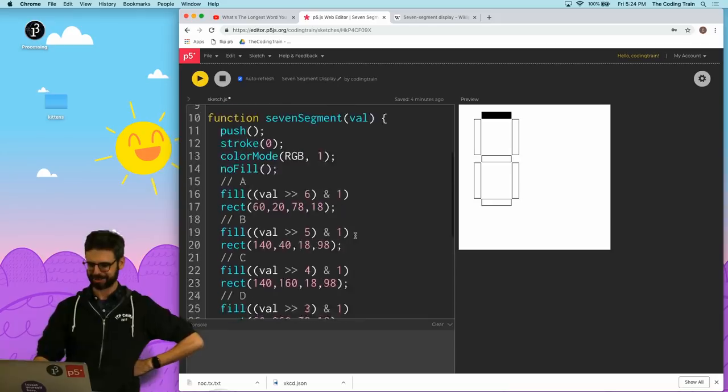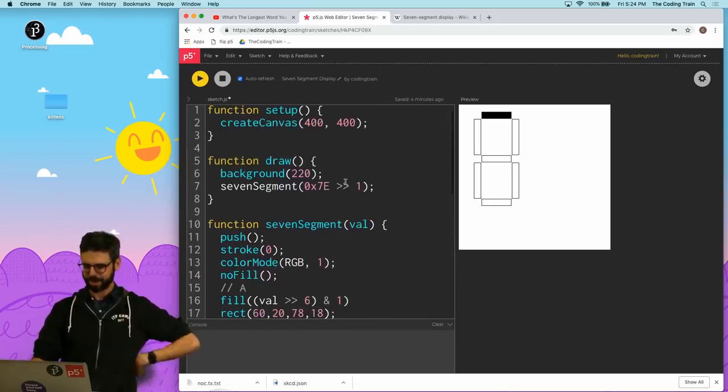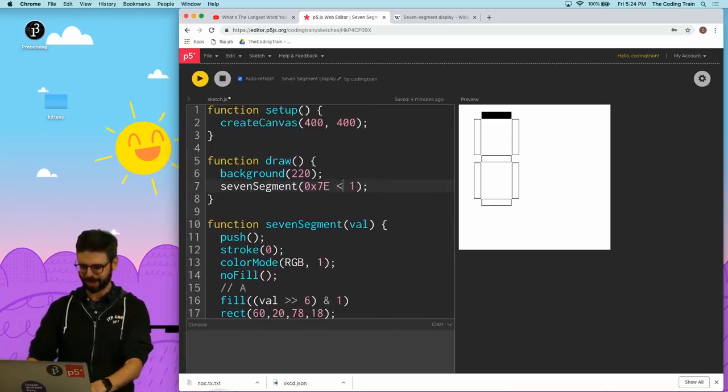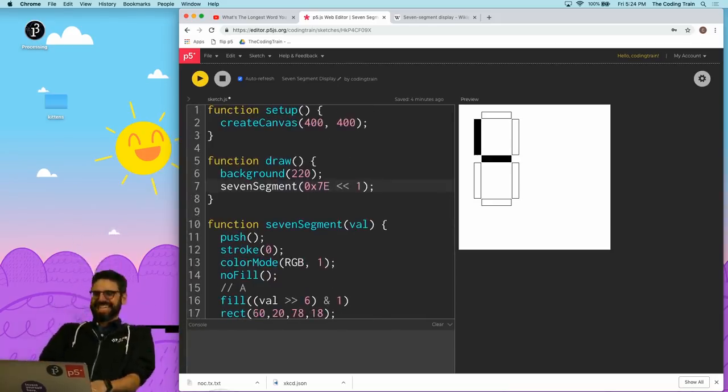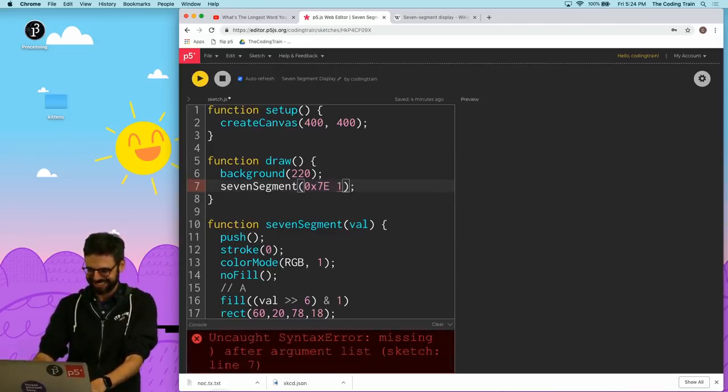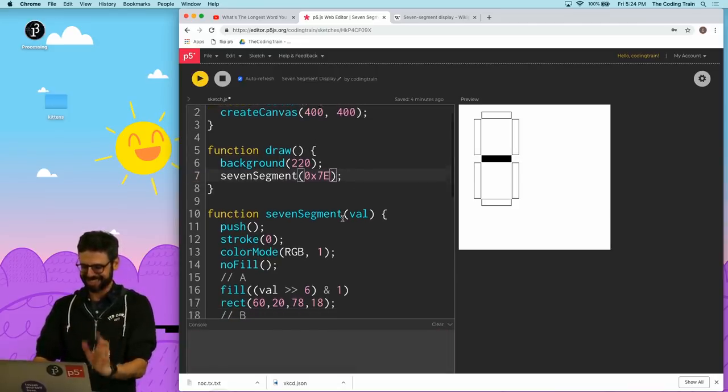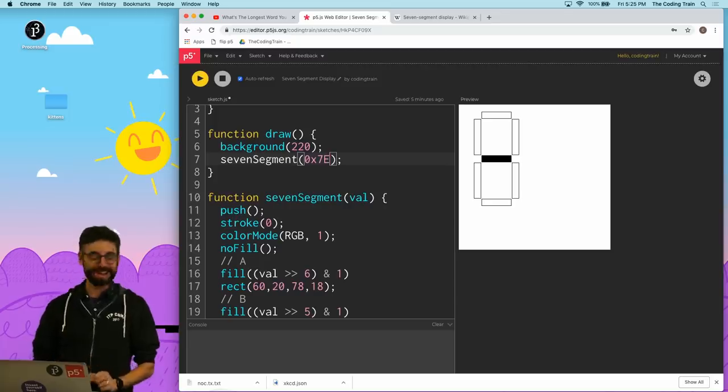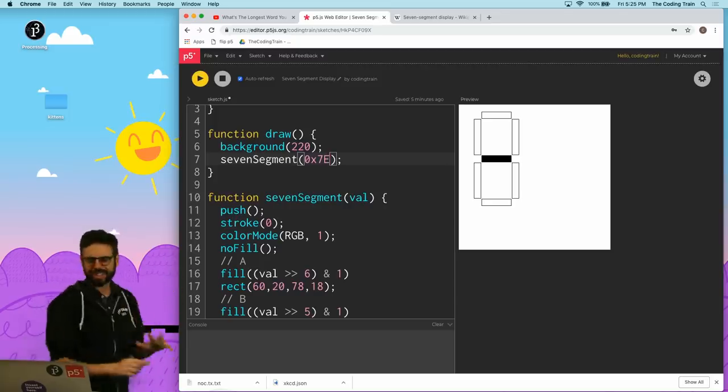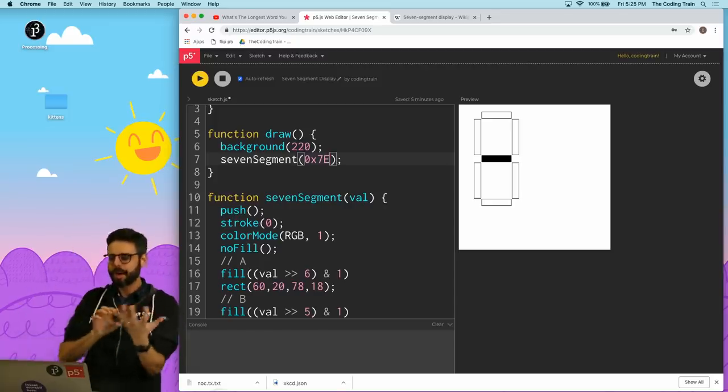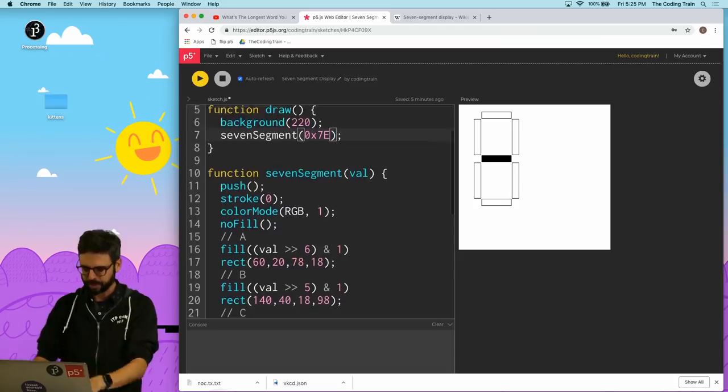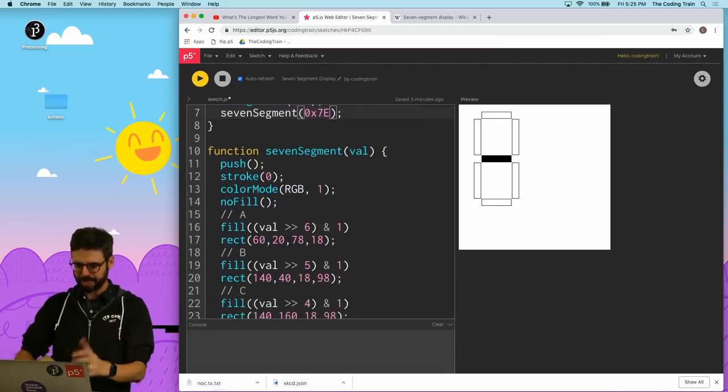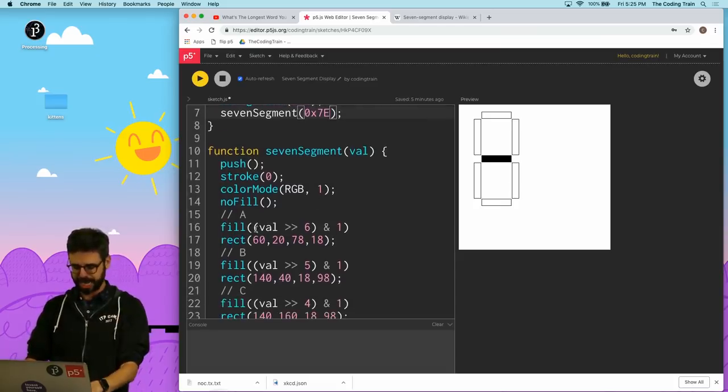Oh, so close. That doesn't look right. What did I do? Maybe I need to shift the other way here. Hold on. Let's do this. There we go. Okay, that's a zero. Except for the fact that I kind of want it highlighted to be, I kind of want it to be inverted.